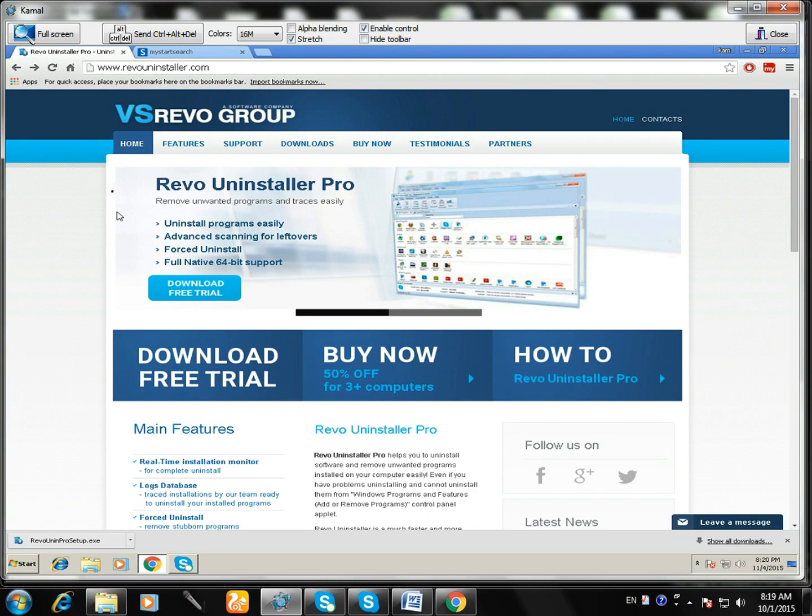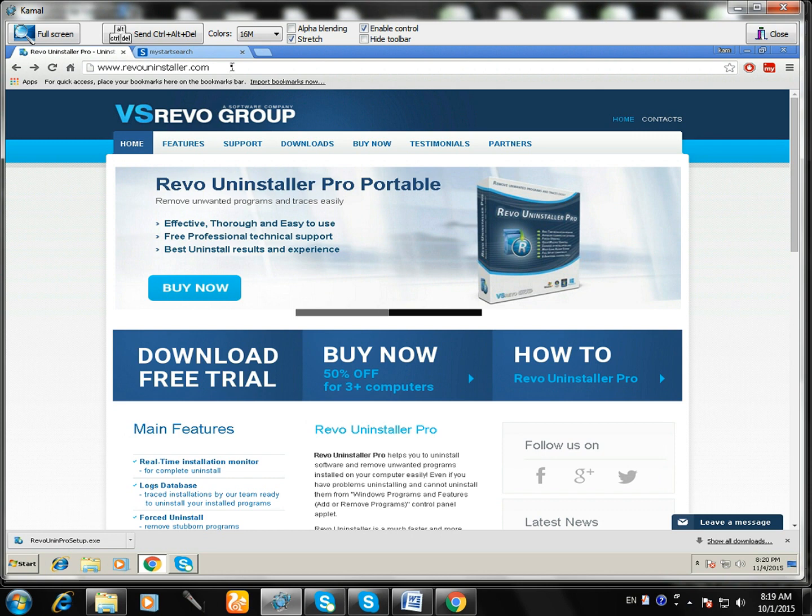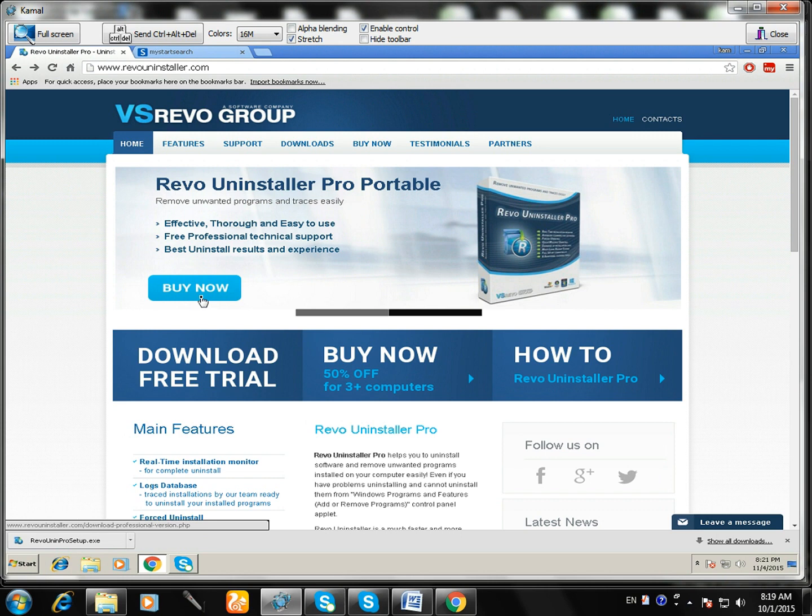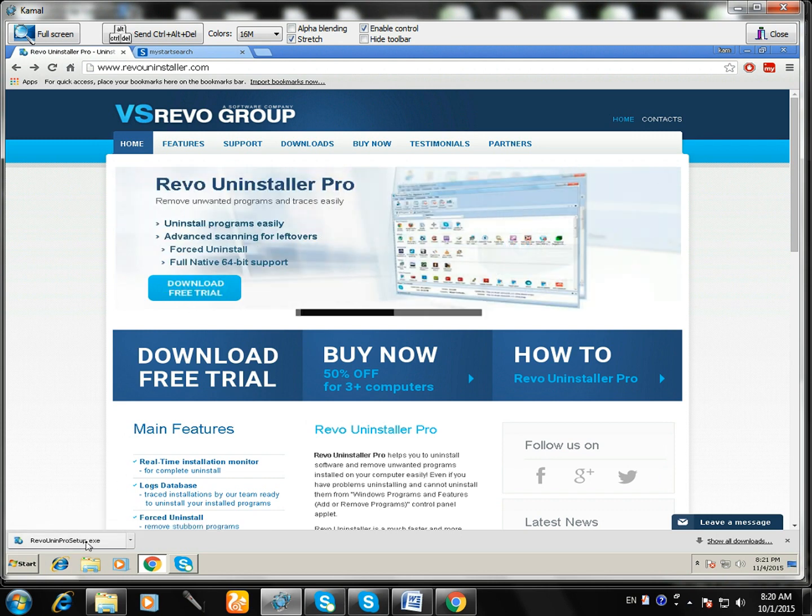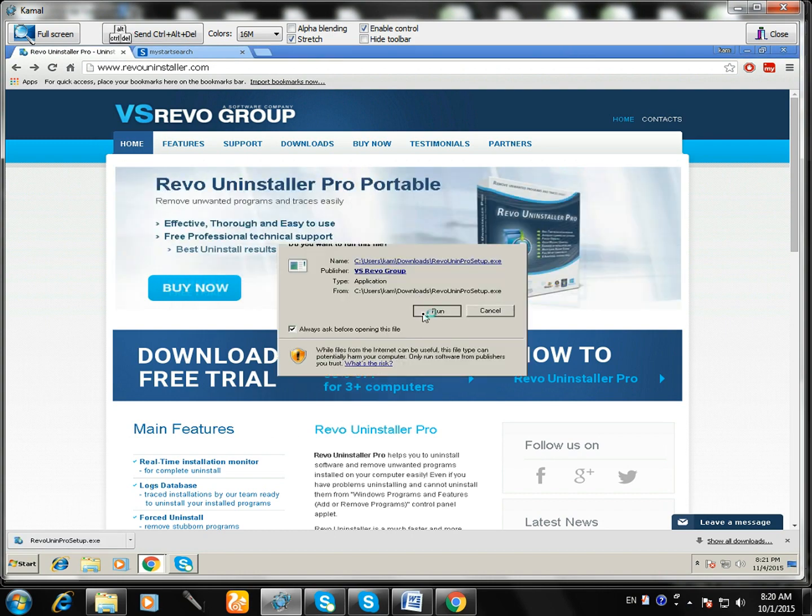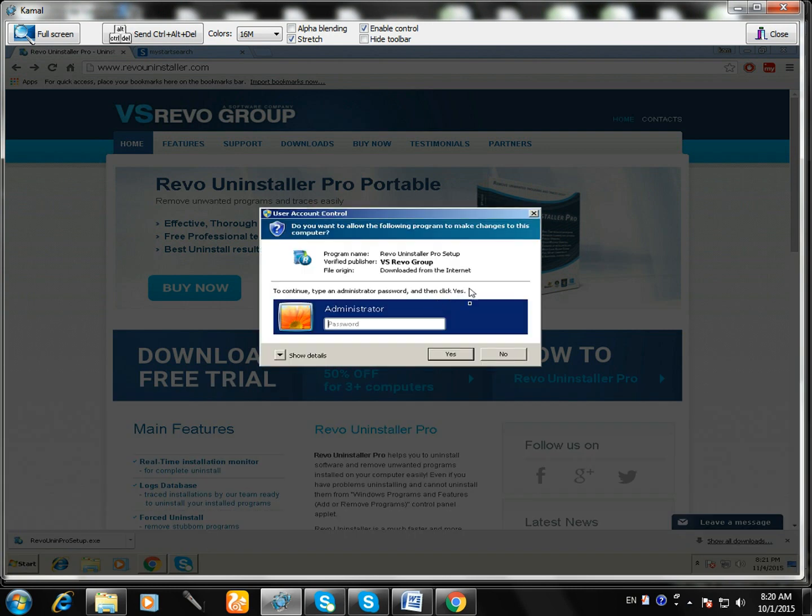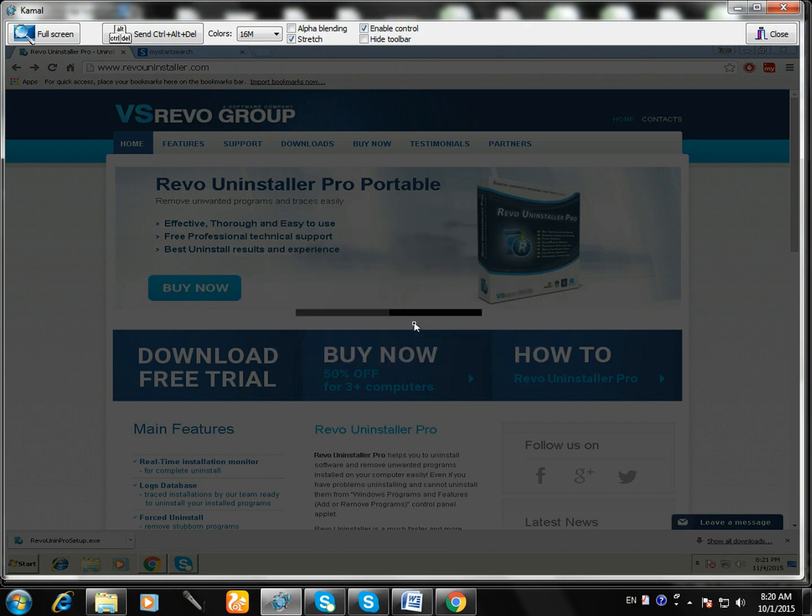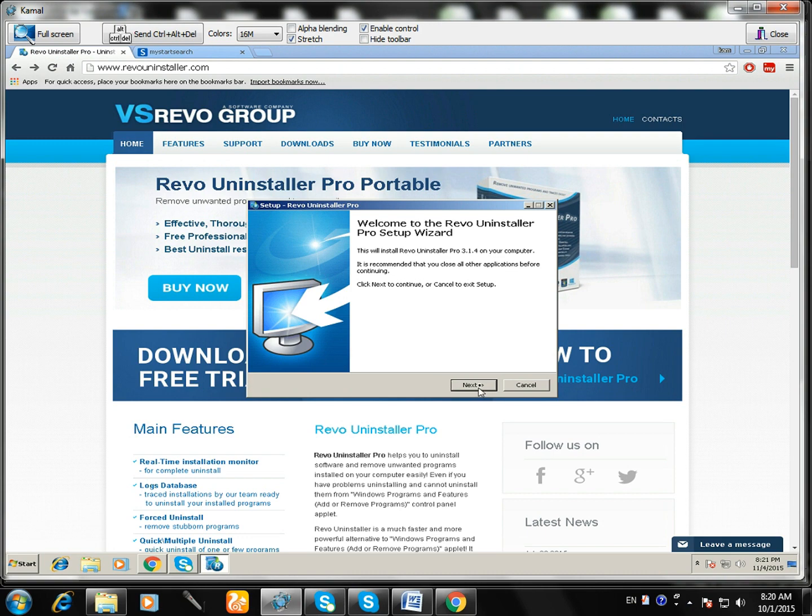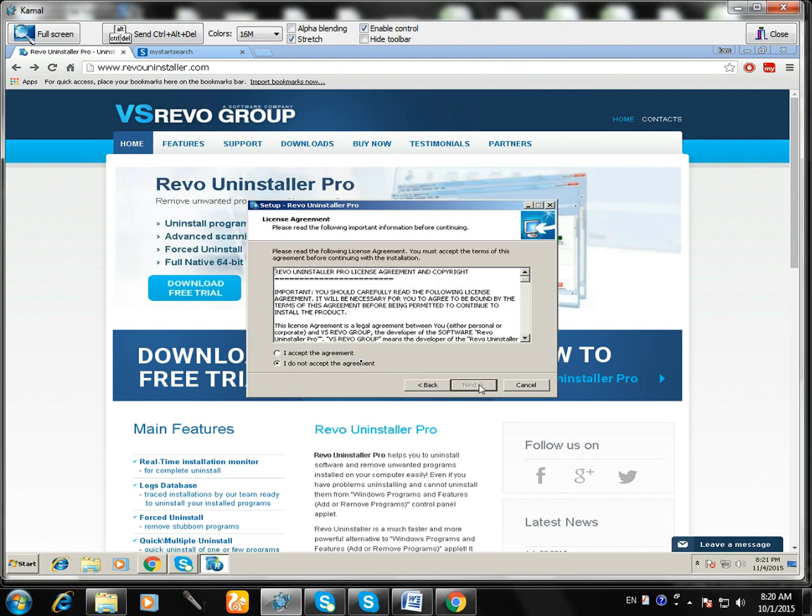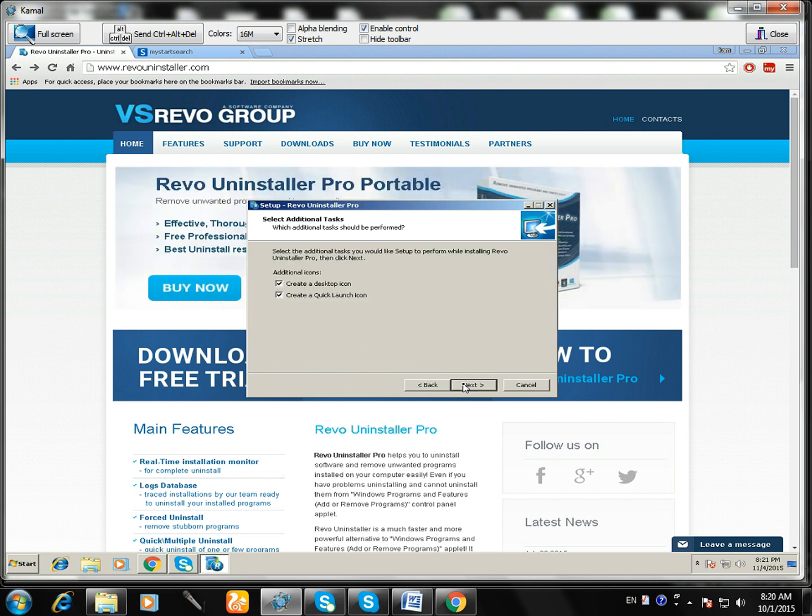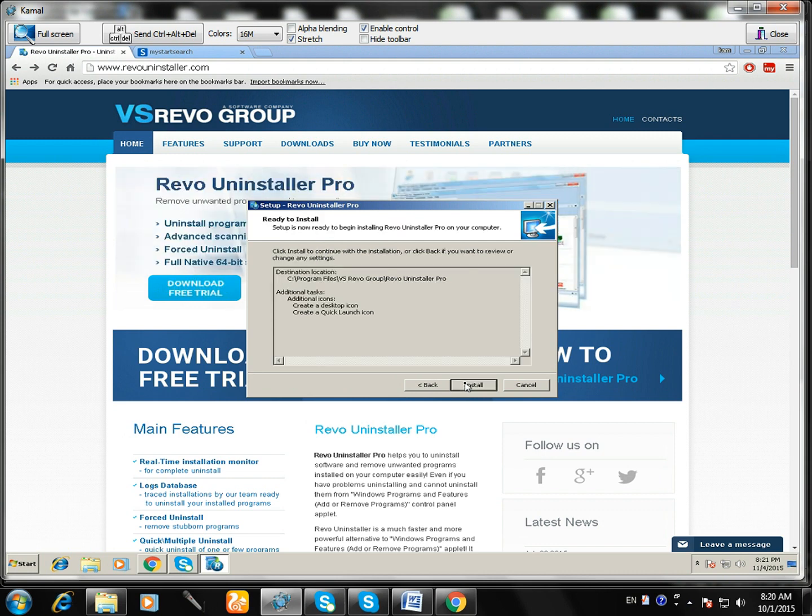Let's start. Now go to your browser and type in revouninstaller.com. It's a free tool for the computer to completely uninstall any programs.